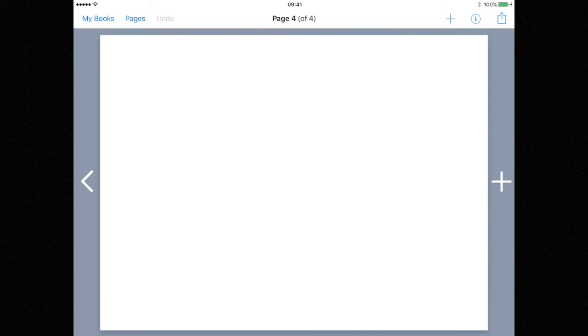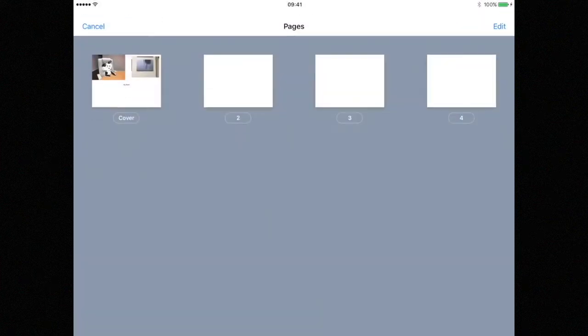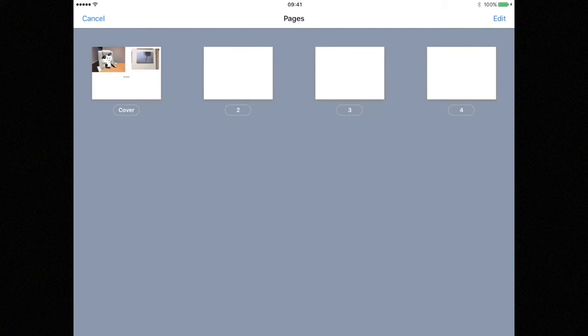You can get an overview of all the pages in your book by tapping on pages in the top left hand corner of the screen. From here you can simply tap on the page you want to work on next.